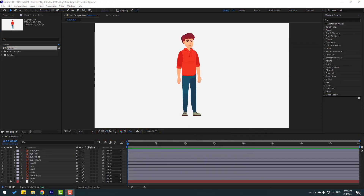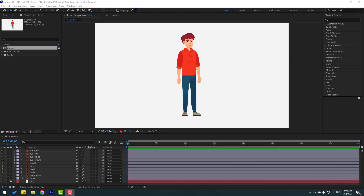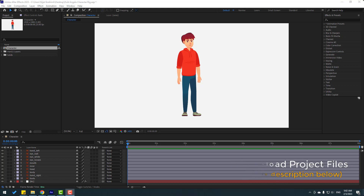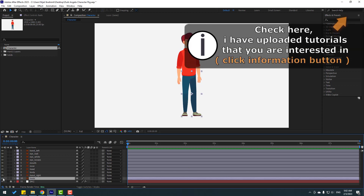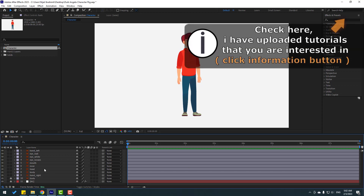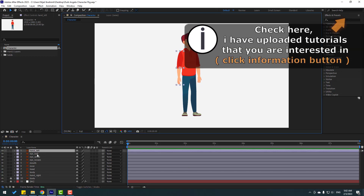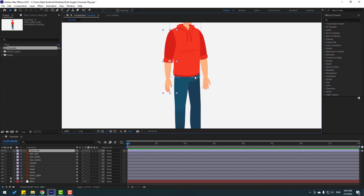So friends, vectors from forepeak.com. After finishing the video I will share project files and download links. First, let's select these foot layers and lock them, then select this hand.